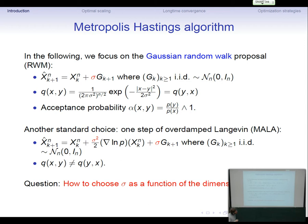There is another standard choice which is more informed about the target: instead of just a Gaussian you also use a drift which knows about the target, namely the gradient of log P. This can be seen as a discretization of the overdamped Langevin dynamics, which is ergodic with respect to P, and sigma squared plays the role of the time step. In this case it is not symmetric, so I will concentrate on the random walk case, even though we have results for this case too, which are less complete. The question is how to choose sigma as a function of N.